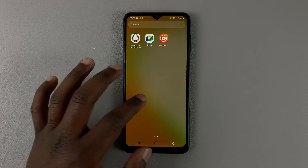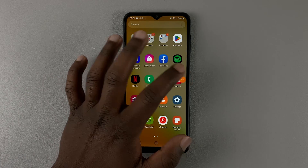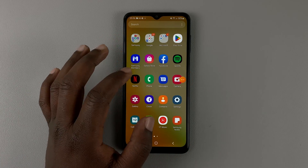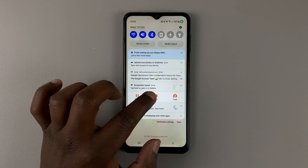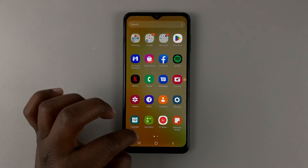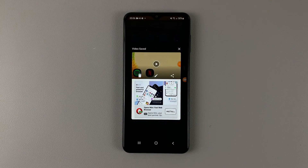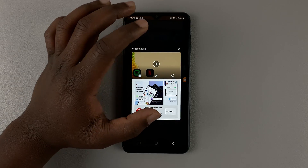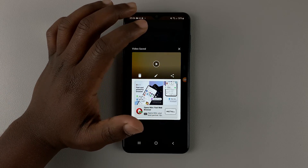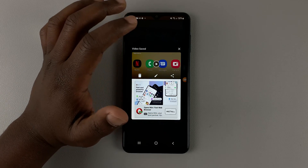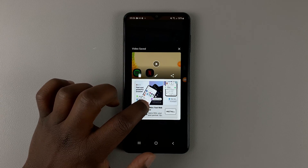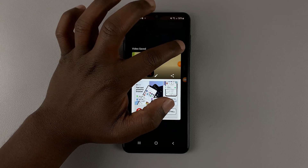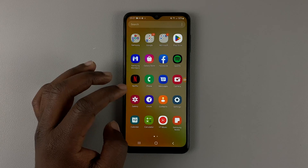Once you're done recording, you can stop it from the floating button, or you can swipe down and stop it from the notification bar. Once it's saved, it's going to show you that it's saved. You may see ads at this point — just tap on Close to dismiss them.